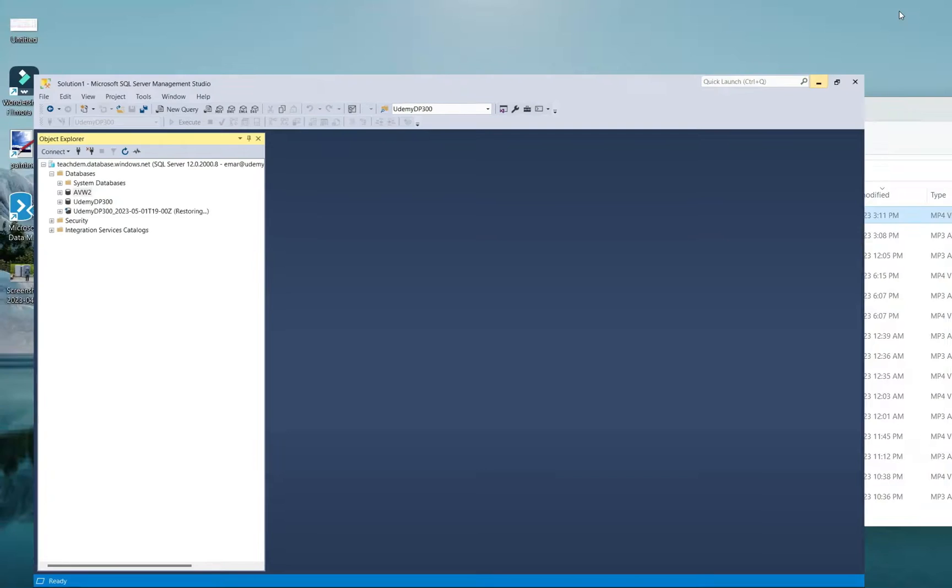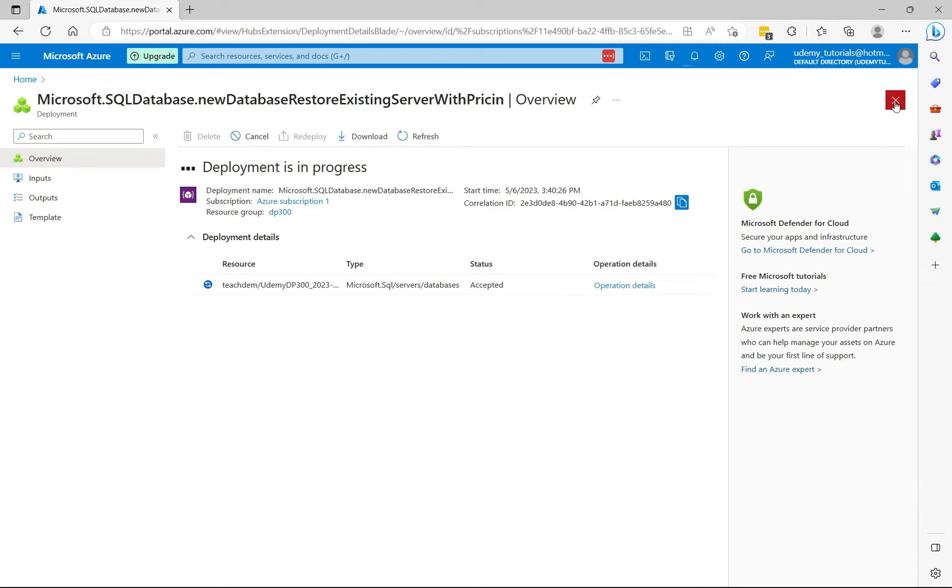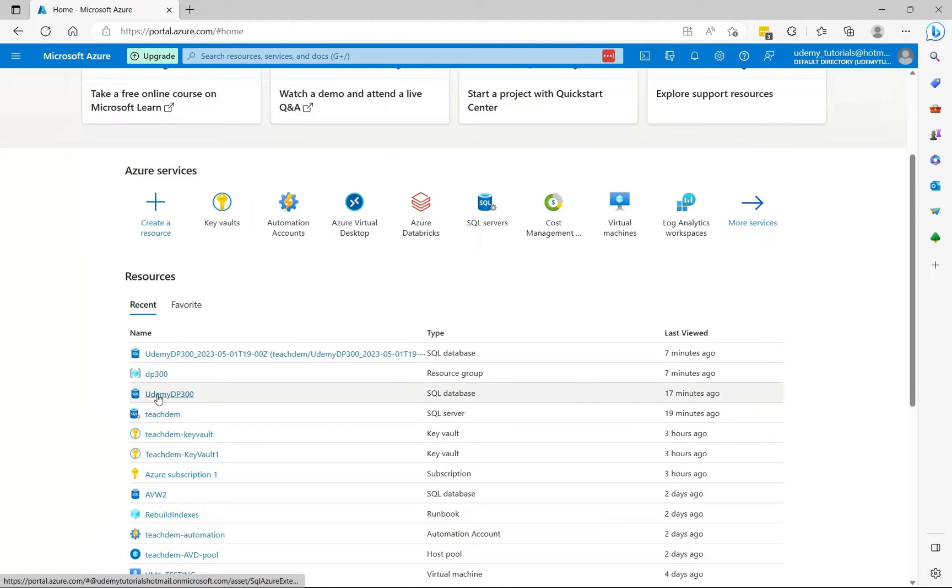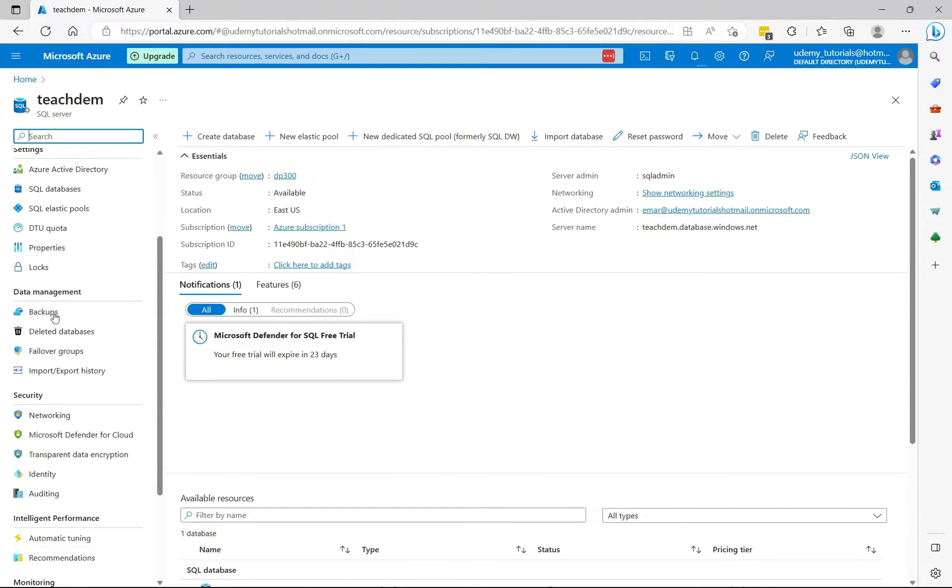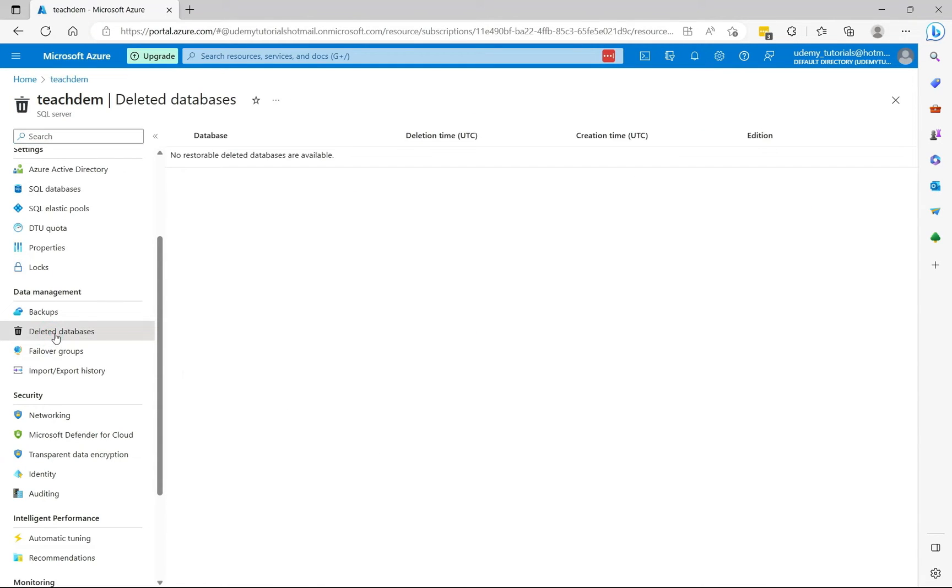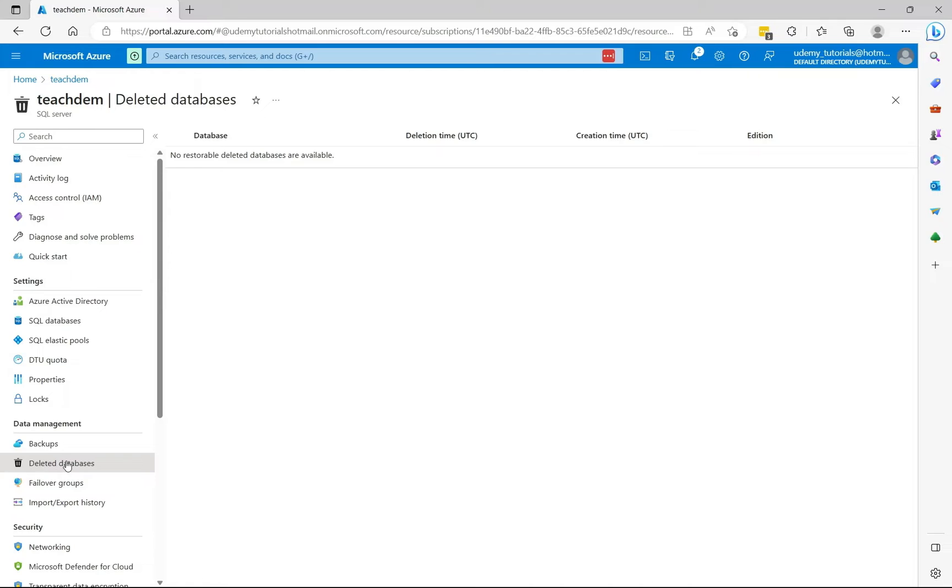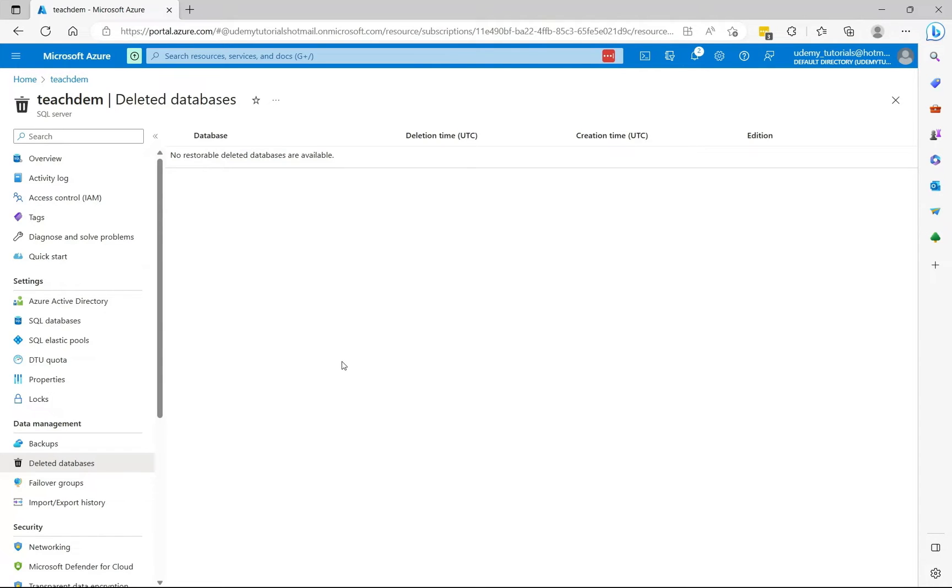Now let's go to the portal. Let's close the deployment page. Select the server instance. Under data management, select deleted databases. So currently the deleted database is not being shown. So this will take some time, about 30 minutes, before it's reflected under the deleted database section.